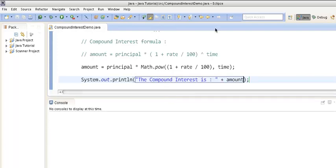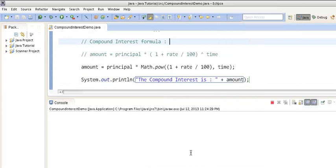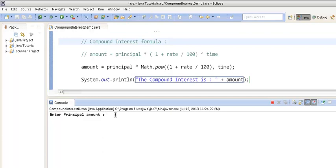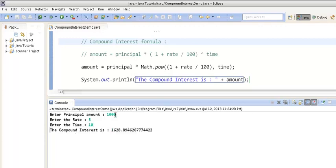When we run this program, it will first ask us to enter the principal amount — suppose we enter 1000. Then it asks us to enter the rate — suppose we enter 5%. Then it asks us to enter the time — suppose we enter 10 years. When we hit enter, it calculates the compound interest as 1628.89.